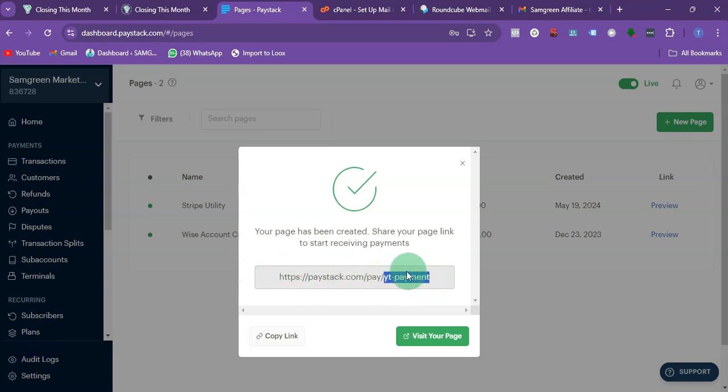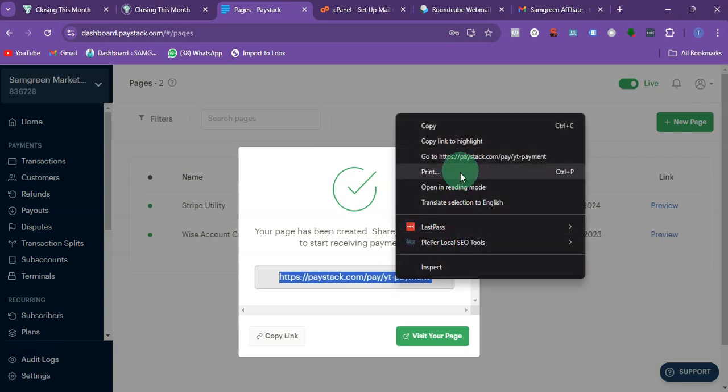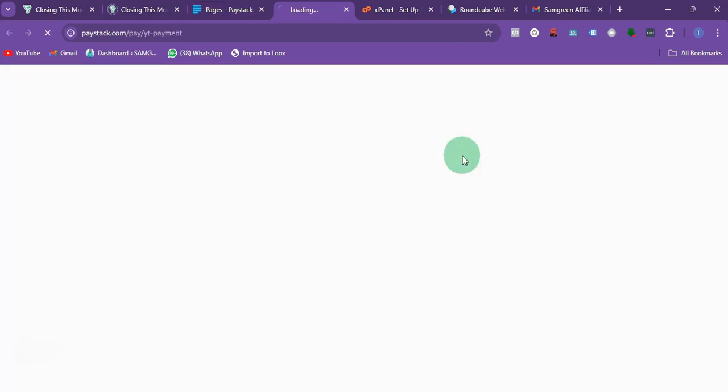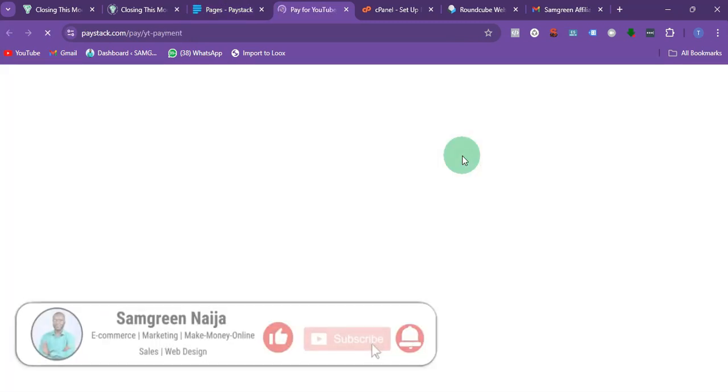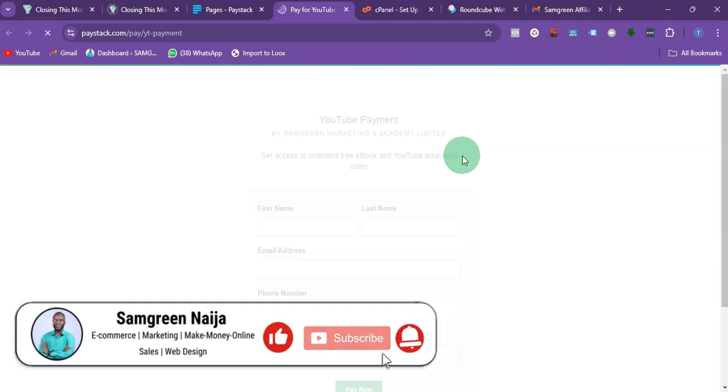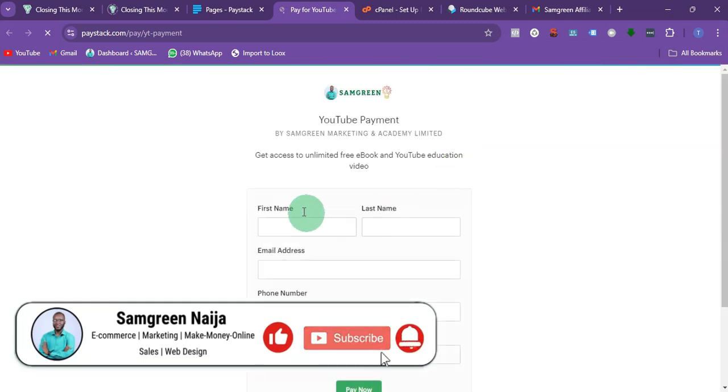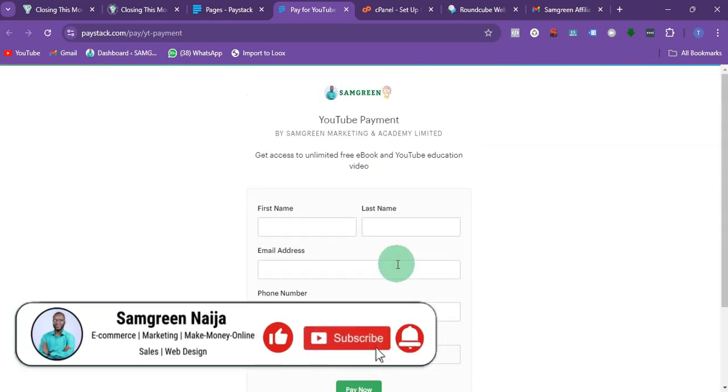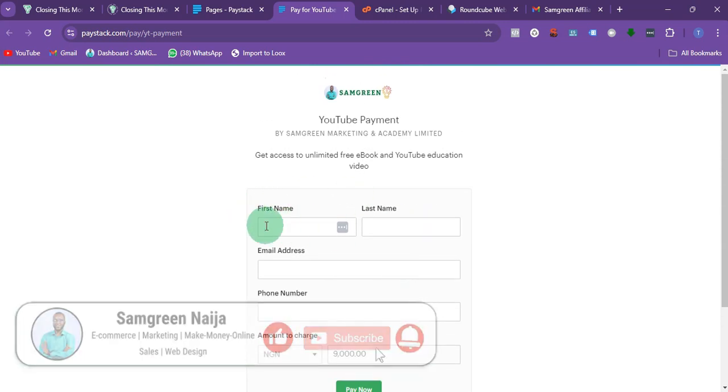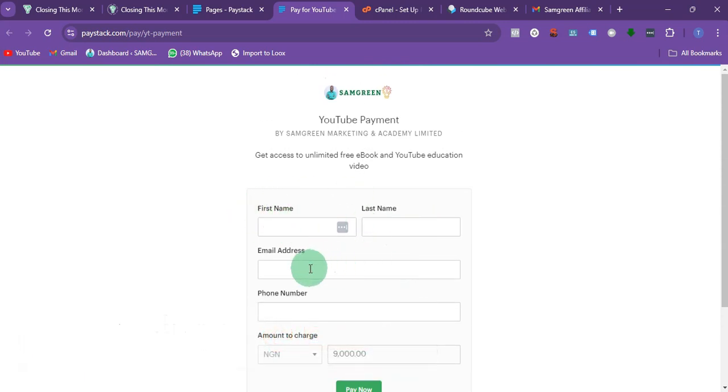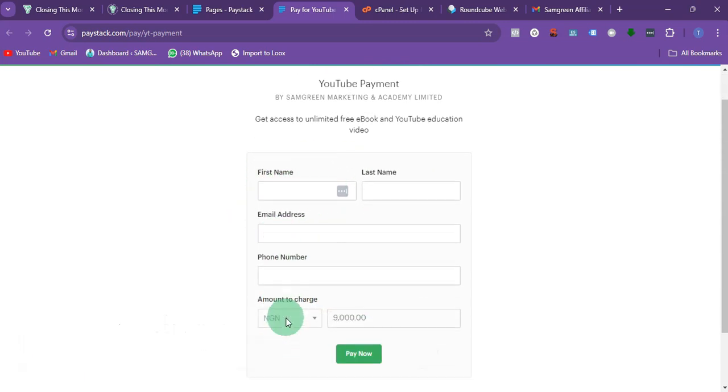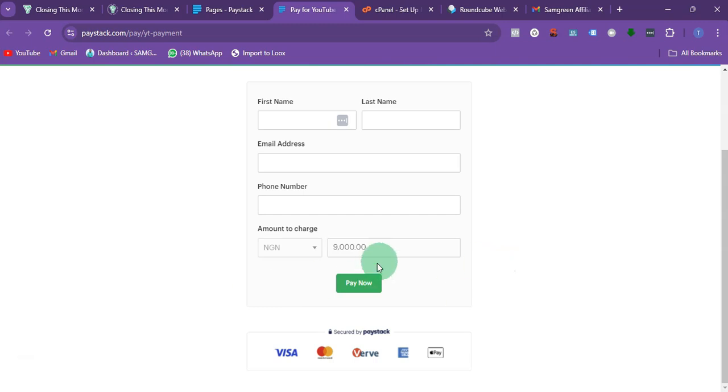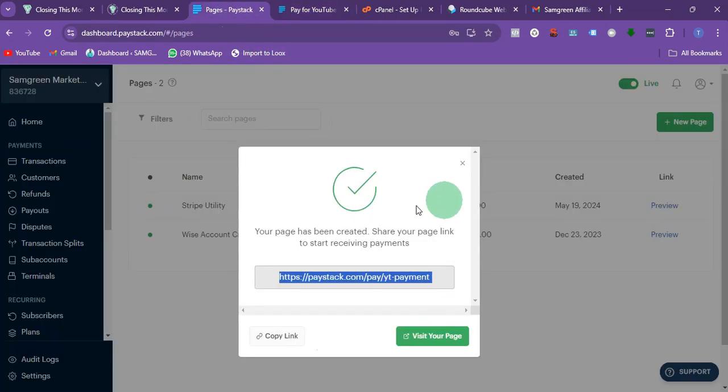If I open this in a new tab, this is what it's going to look like. So customer can put their first name, last name, email address, phone number, then they will just go ahead and make payments. As simple as that. Basically that is how you can create a payment link or payment page with Paystack.